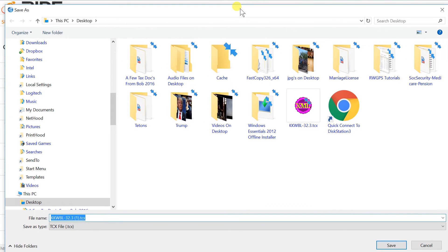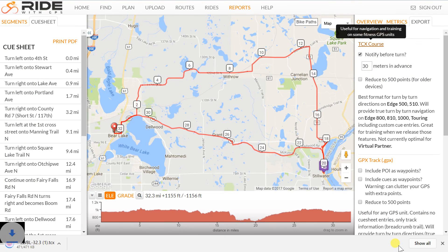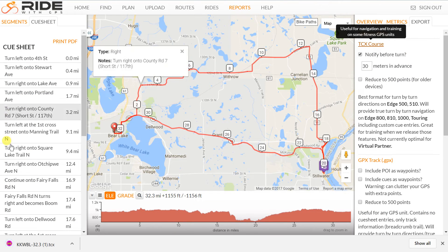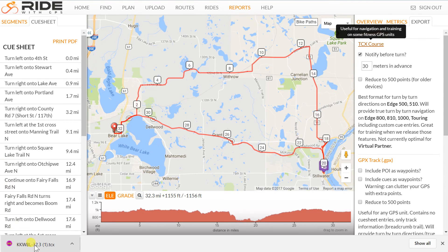I'm going to download it to my desktop. I've been practicing this video for a while, so you can see it was already there. Now I'll move on to the GPX.